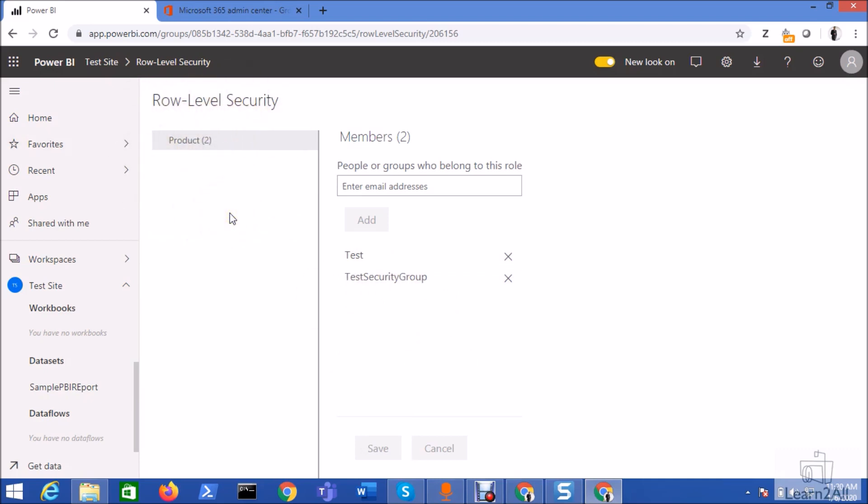So it will save lots of your time. You don't need to add the user manually every time from here. You can easily add your security group.